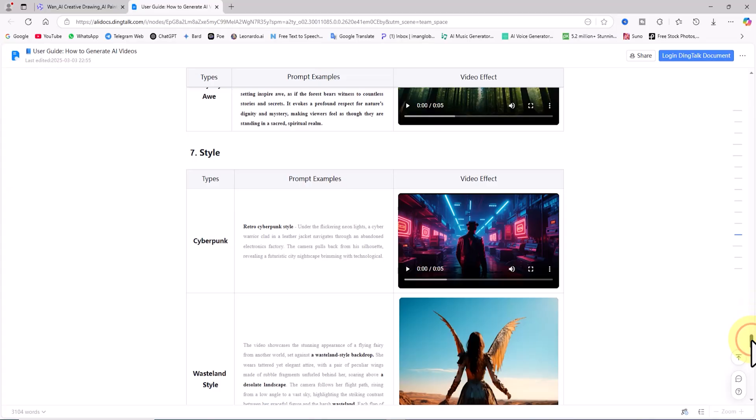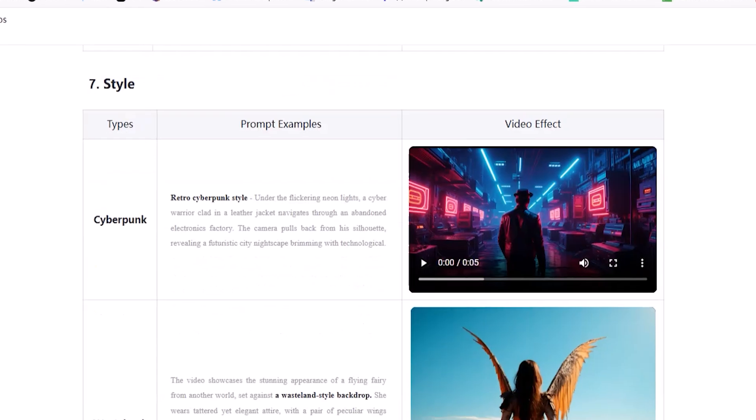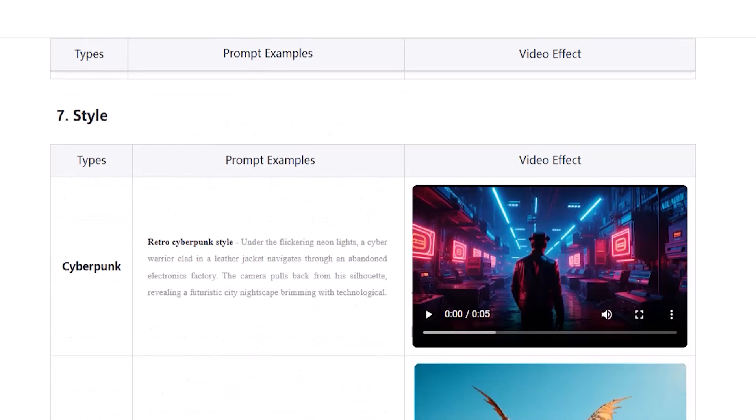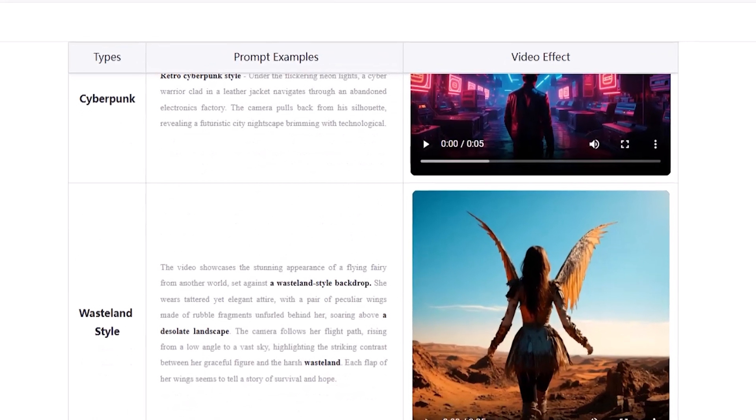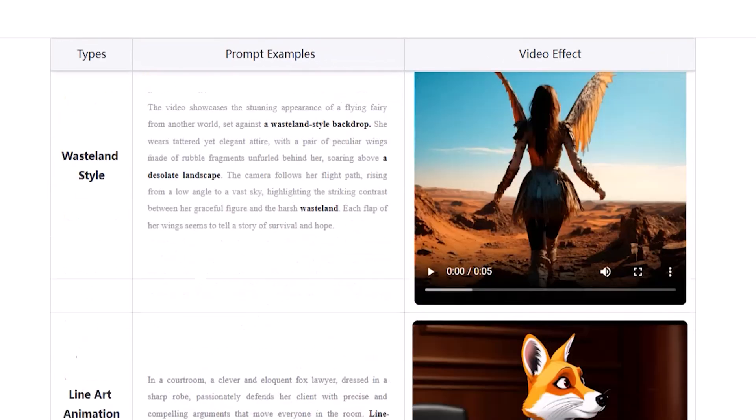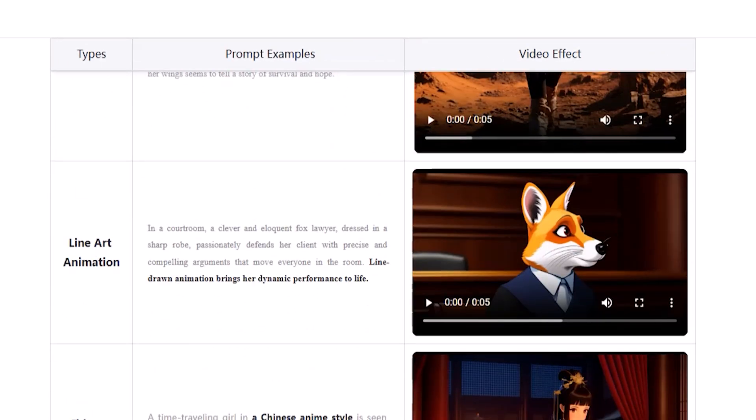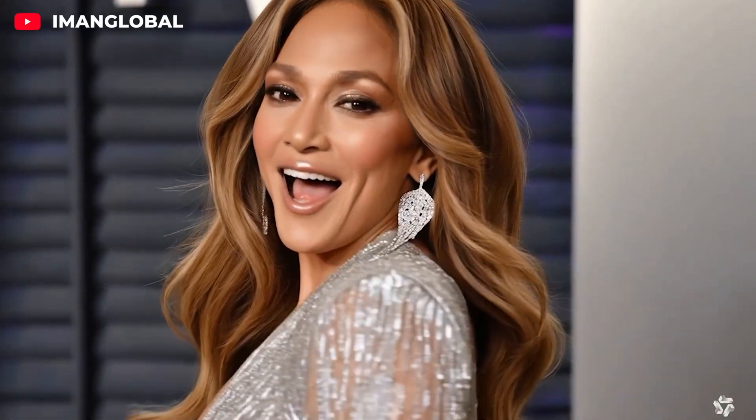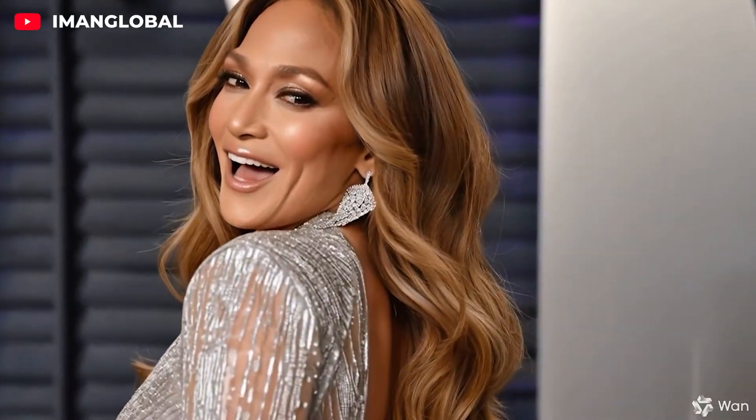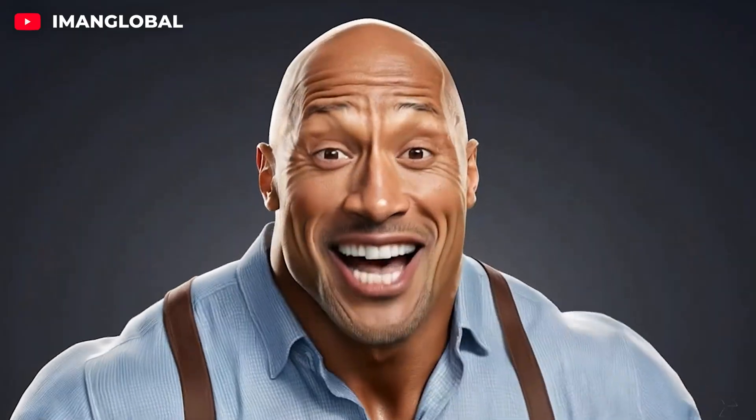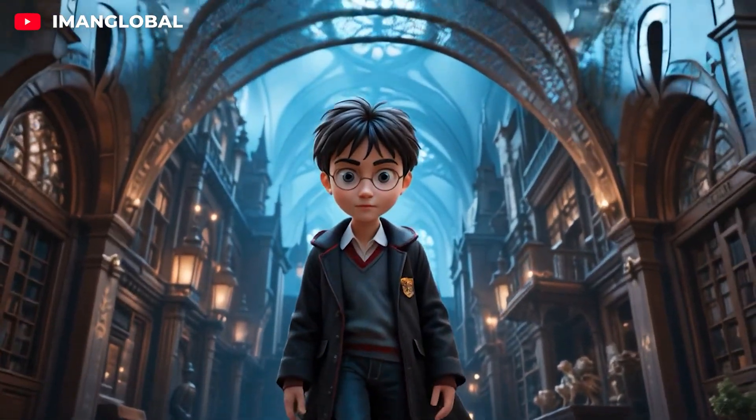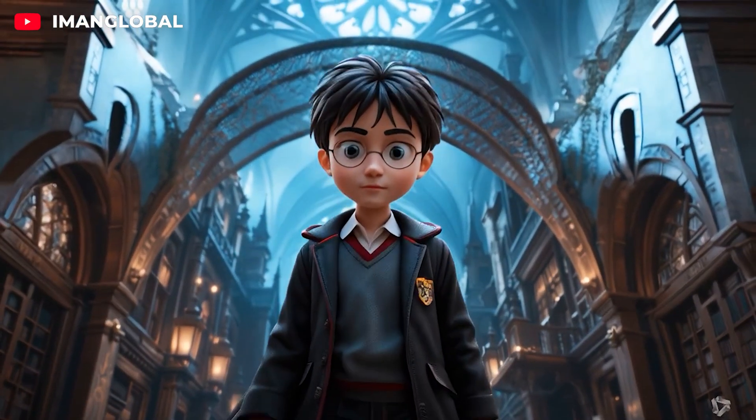Additionally, there are options for defining the visual style of the video, such as cyberpunk, line art animation, anime, and pixel game. I definitely recommend reading this guide. By understanding these features, you'll be able to write much better, more detailed prompts, and in doing so, the AI will have a clearer understanding of your needs and generate far better results.